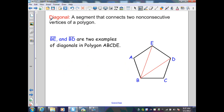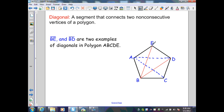A diagonal of a polygon is a segment that connects two non-consecutive vertices of a polygon. In the diagram, segments BE and BD are two examples of the diagonals in polygon ABCDE. From point A, I could create a diagonal to C or to D, but not A to E because A to E is a side of the polygon.